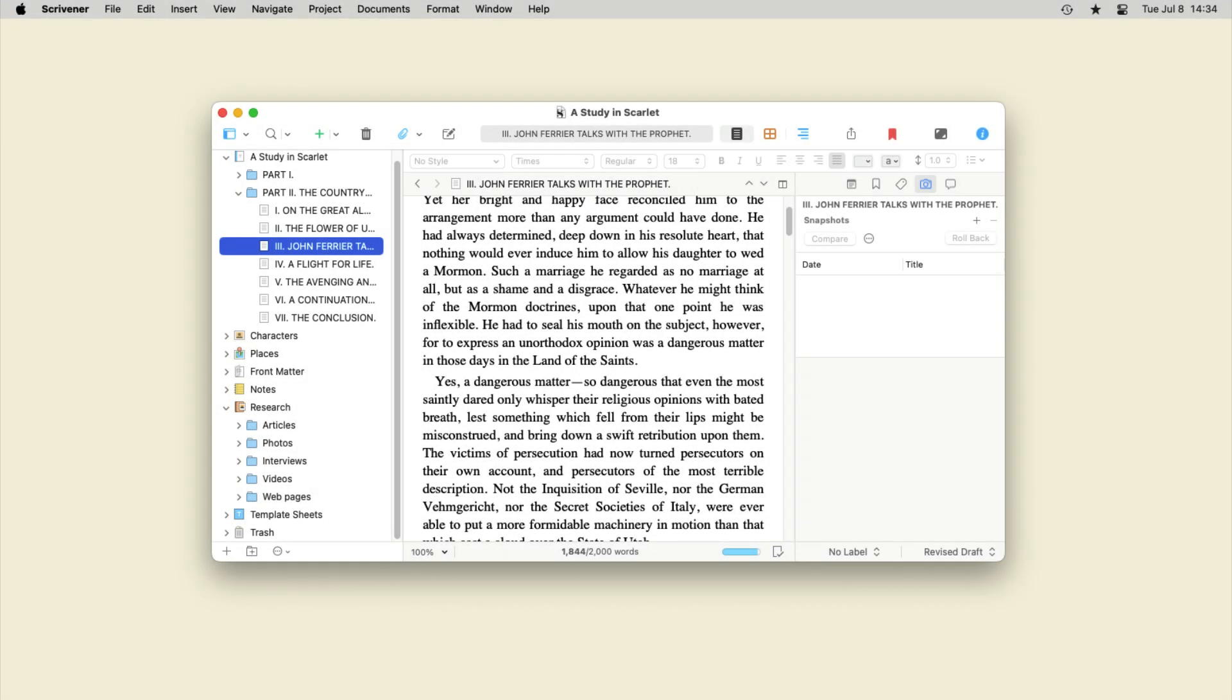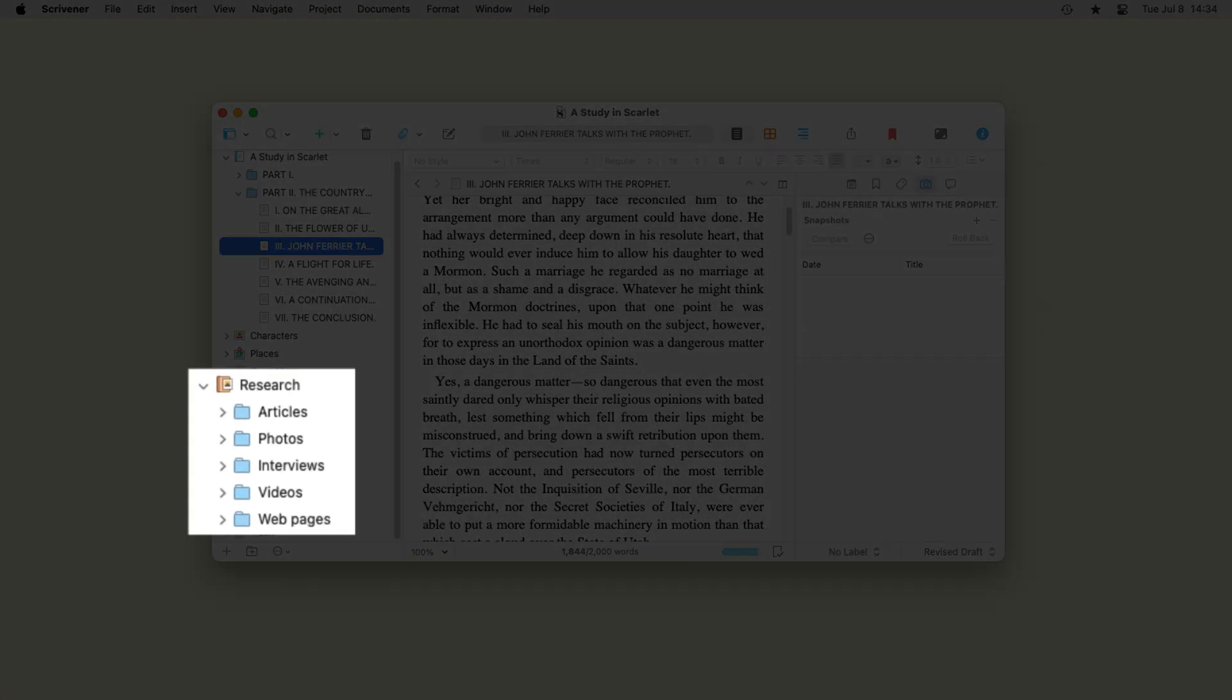You can create subfolders in the research folder if you have a lot of files and want to organize them by type.